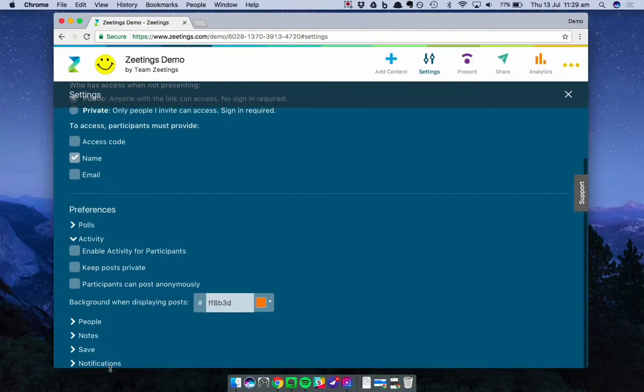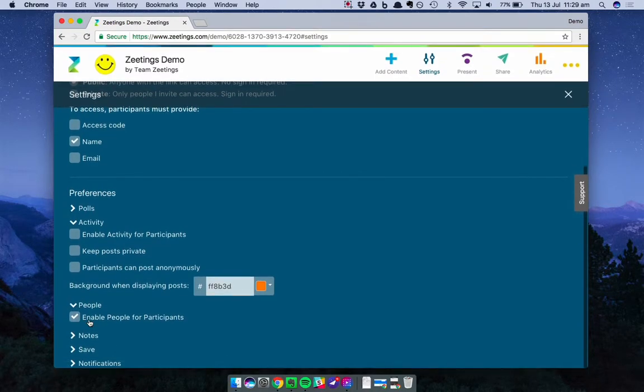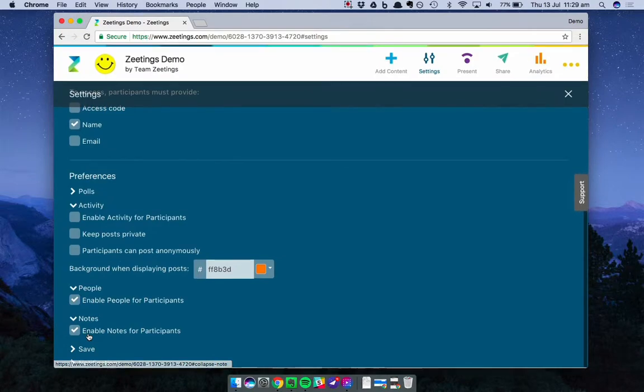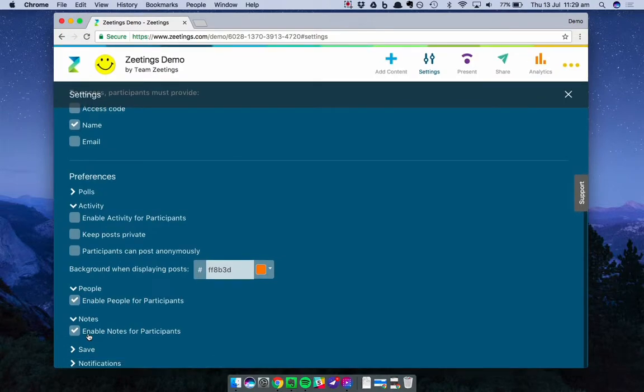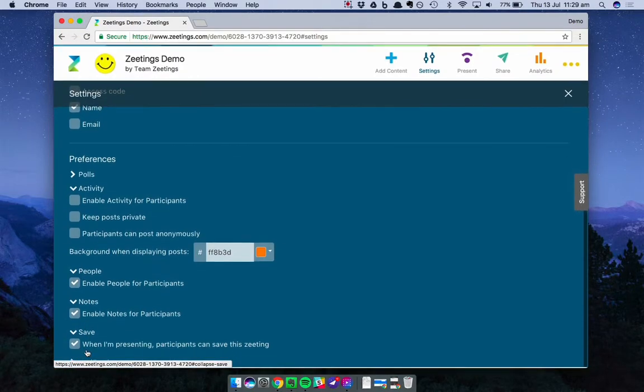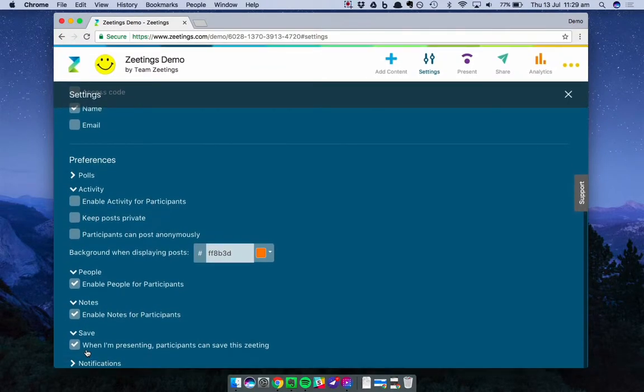The next few sections are really straightforward, so let's run through them quickly. People. You can turn on and off the People tool. Notes. You can turn on and off the Notes tool. And Save is pretty similar. You can turn on and off the ability for participants to save the presentation and come back to it later.